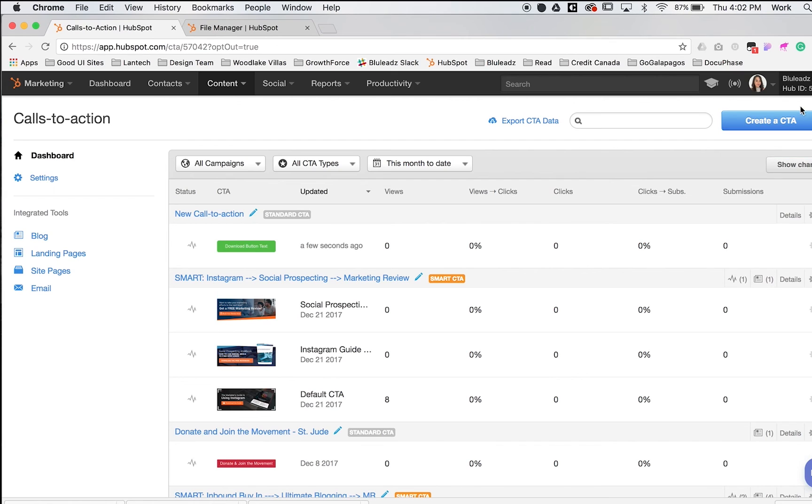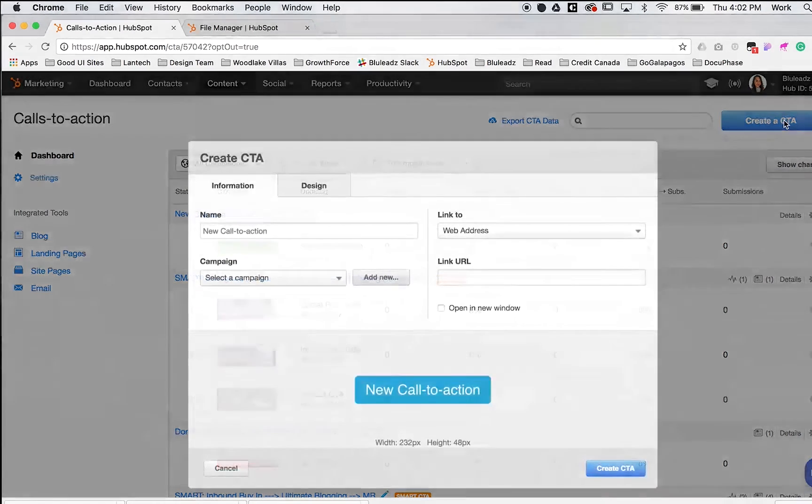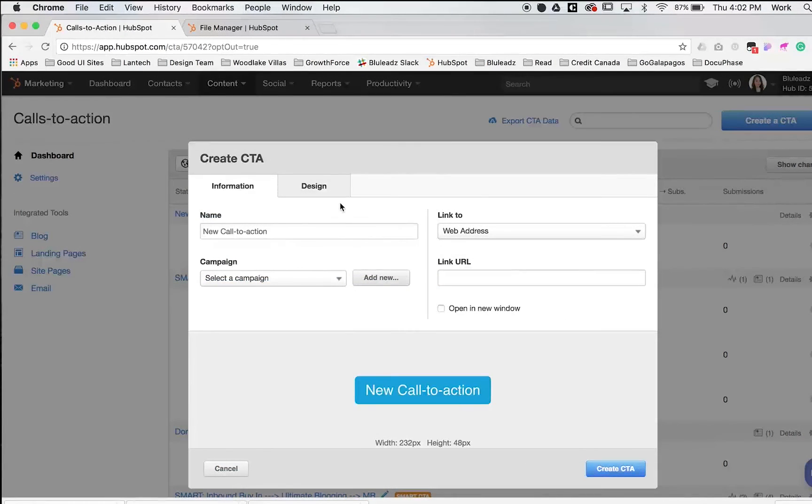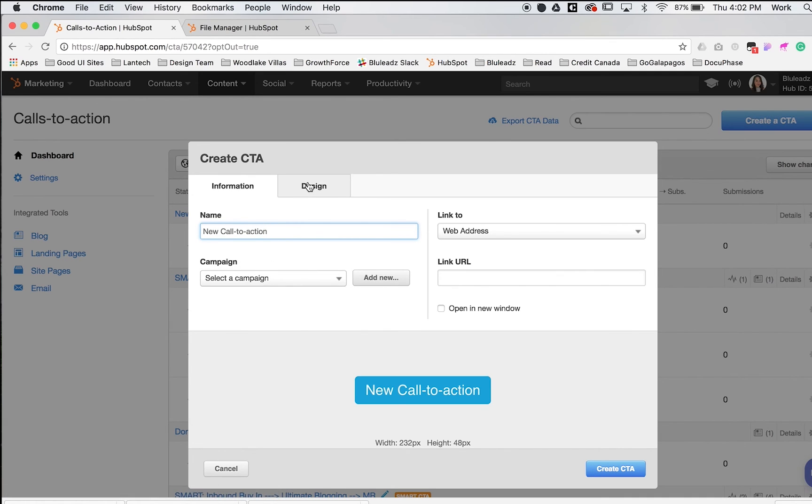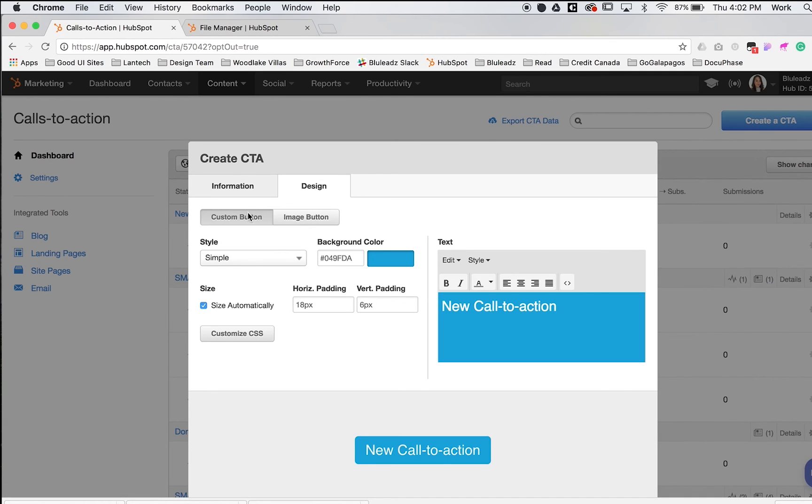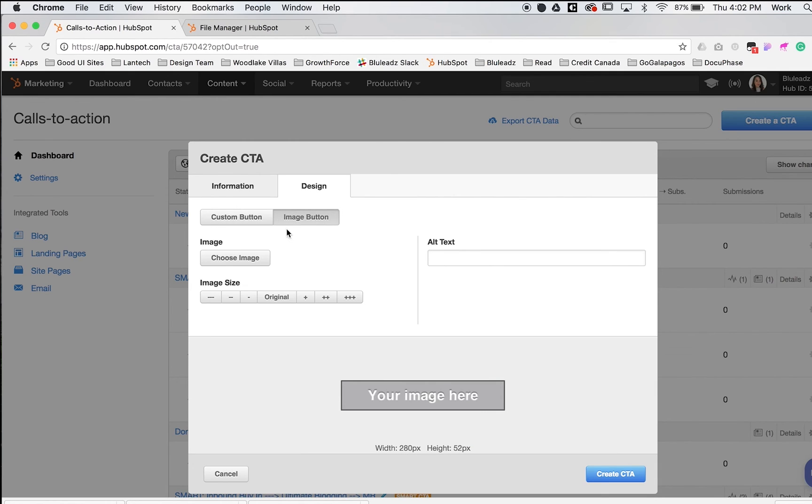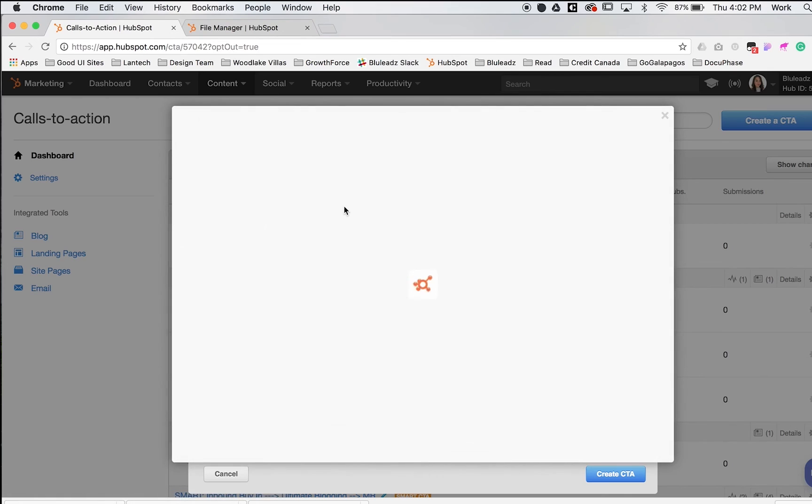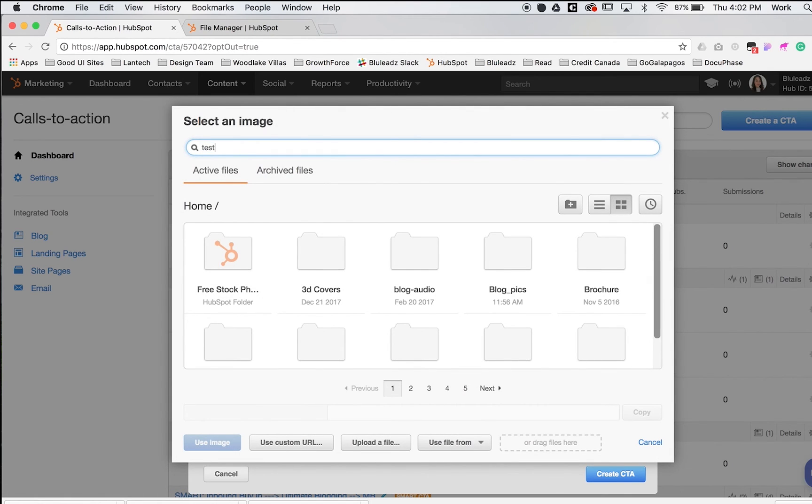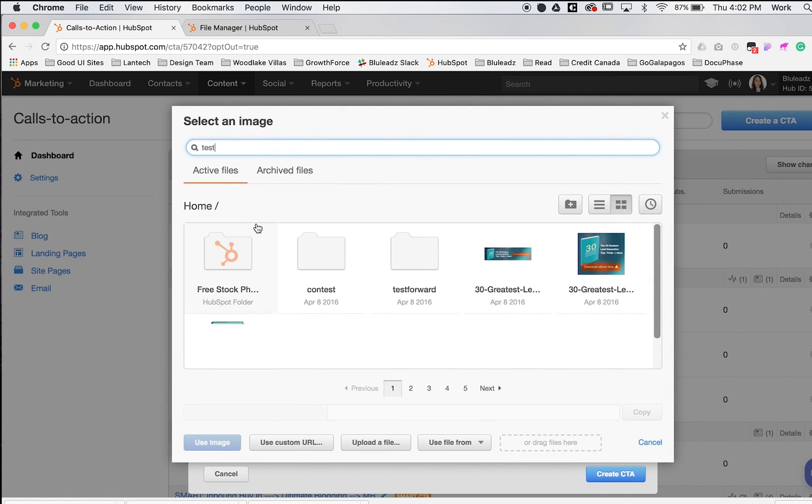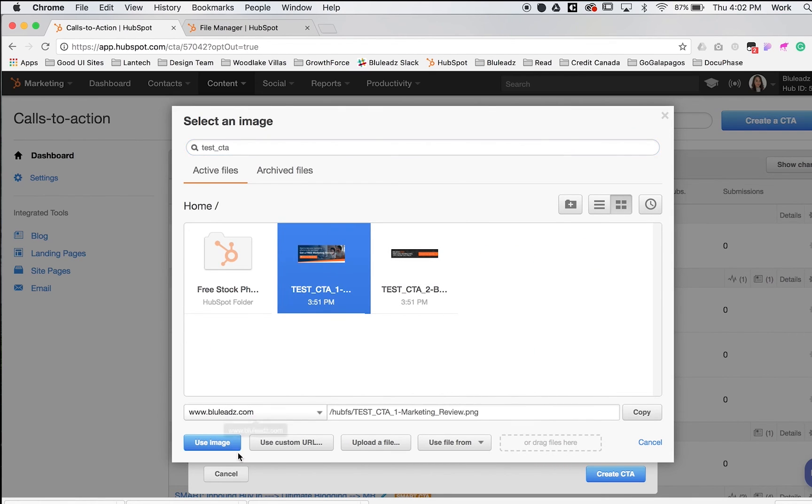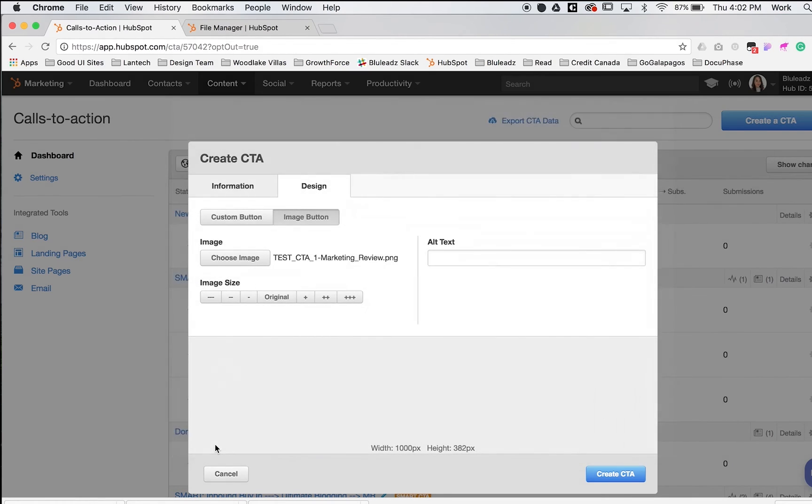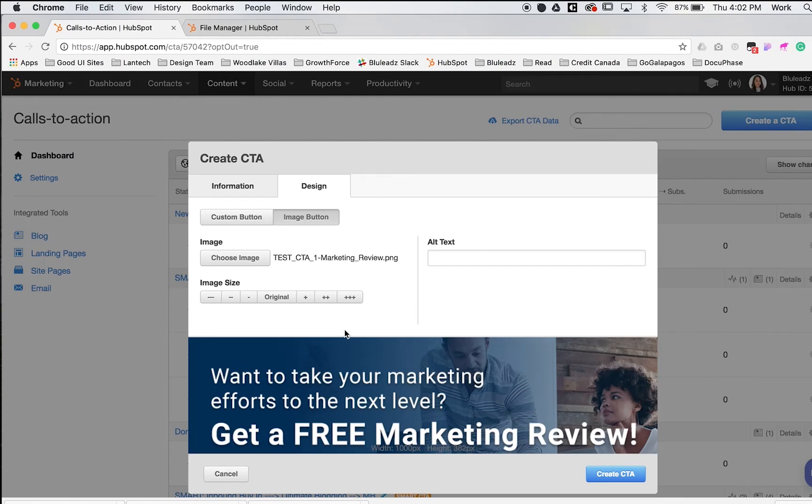Next up, we'll do an image CTA. Taking the same steps, create a CTA in the right-hand corner. Do the same thing with the name, campaign, and links. But instead of the custom button, we'll use an image button. We'll choose our image—I have uploaded some test ones. We'll upload this one right here. It gives you a preview on the bottom and tells you the width and height.